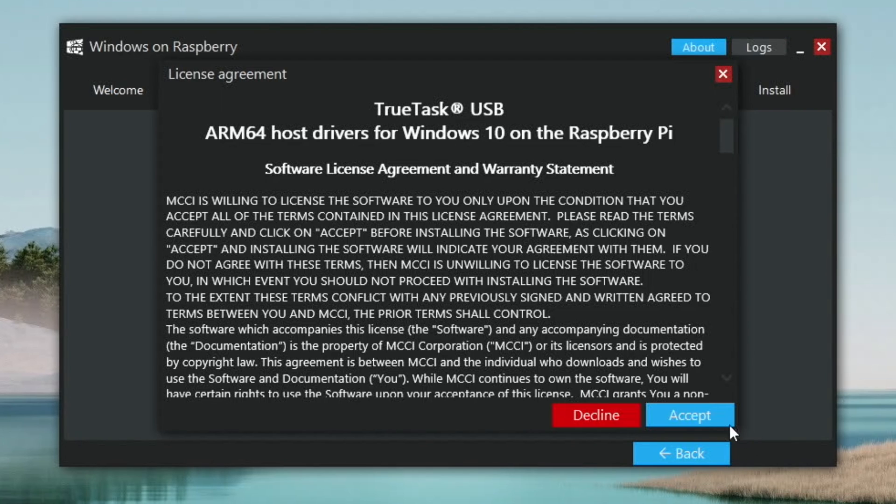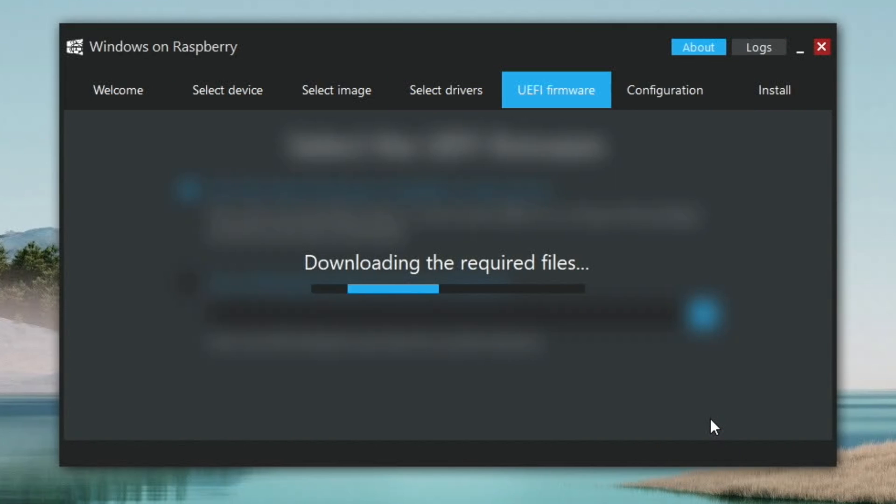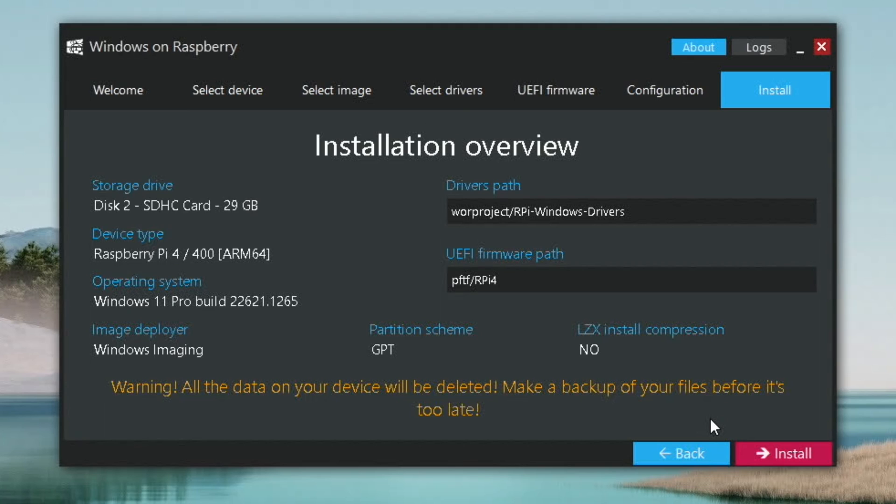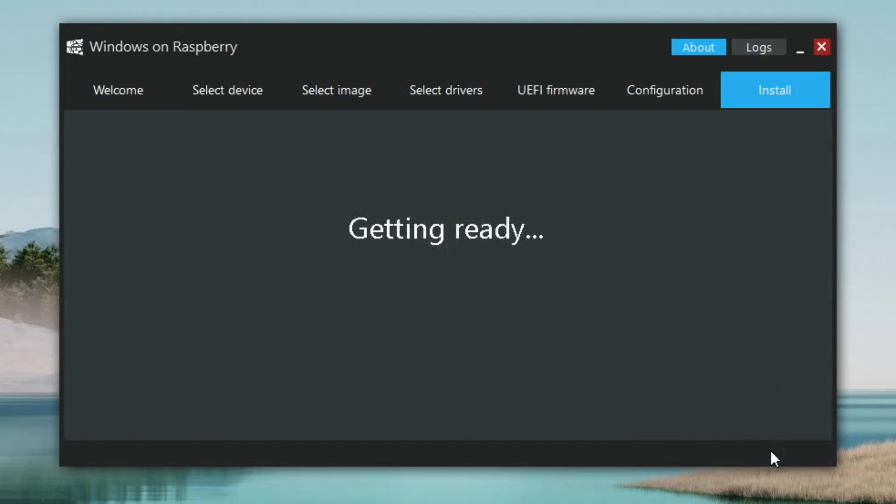And accept. And everything is fine there. So I'm going to hit install. And come back when this is all finished.